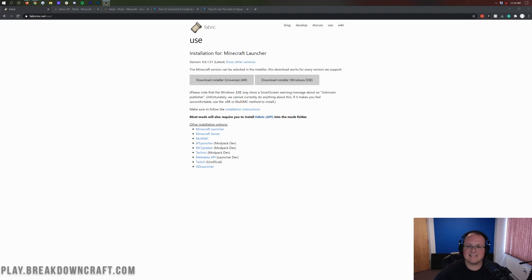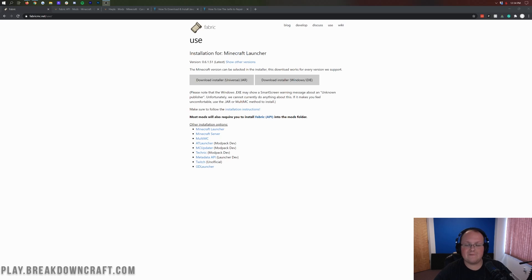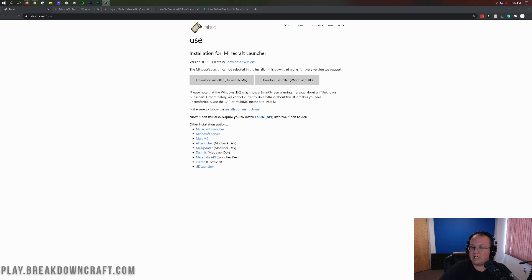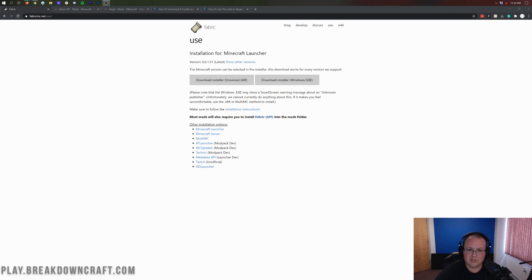Hello everyone and welcome back to The Breakdown. Today is the day — this is a long-awaited tutorial that is finally coming around on our schedule, and that is how to download and install Fabric Mods. This specific video is for 1.16.3, but this process has been the same for a while and I don't expect it to be changing anytime soon. So no matter what version you're looking at, this is going to be how to install Fabric Mods for that particular version.